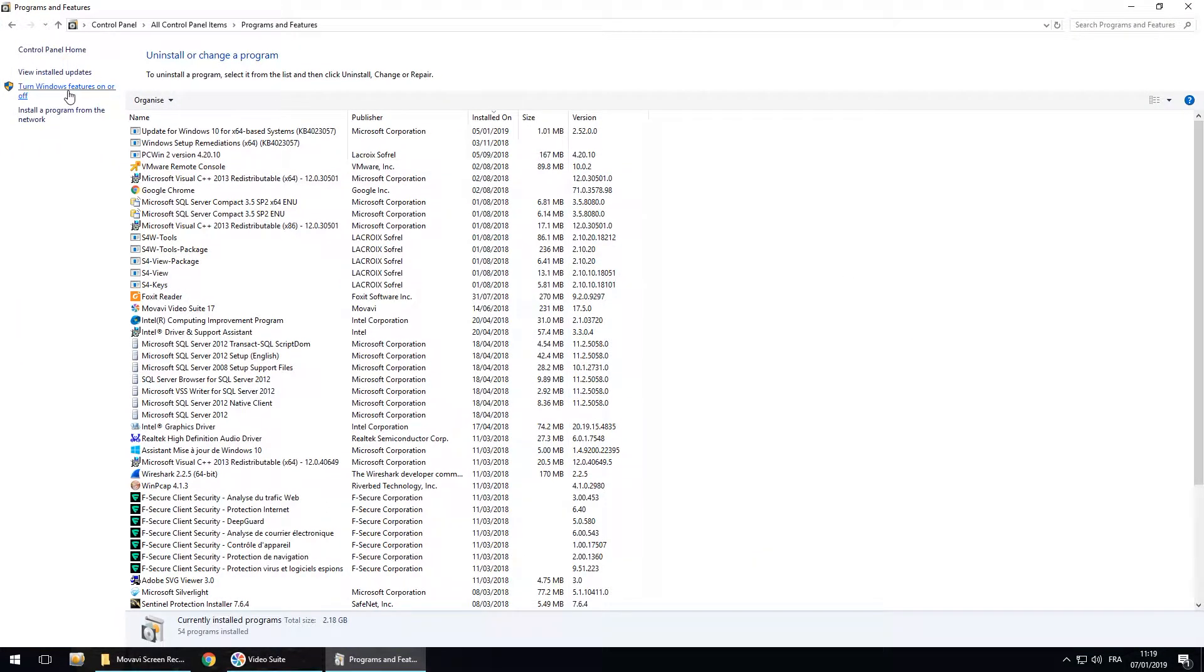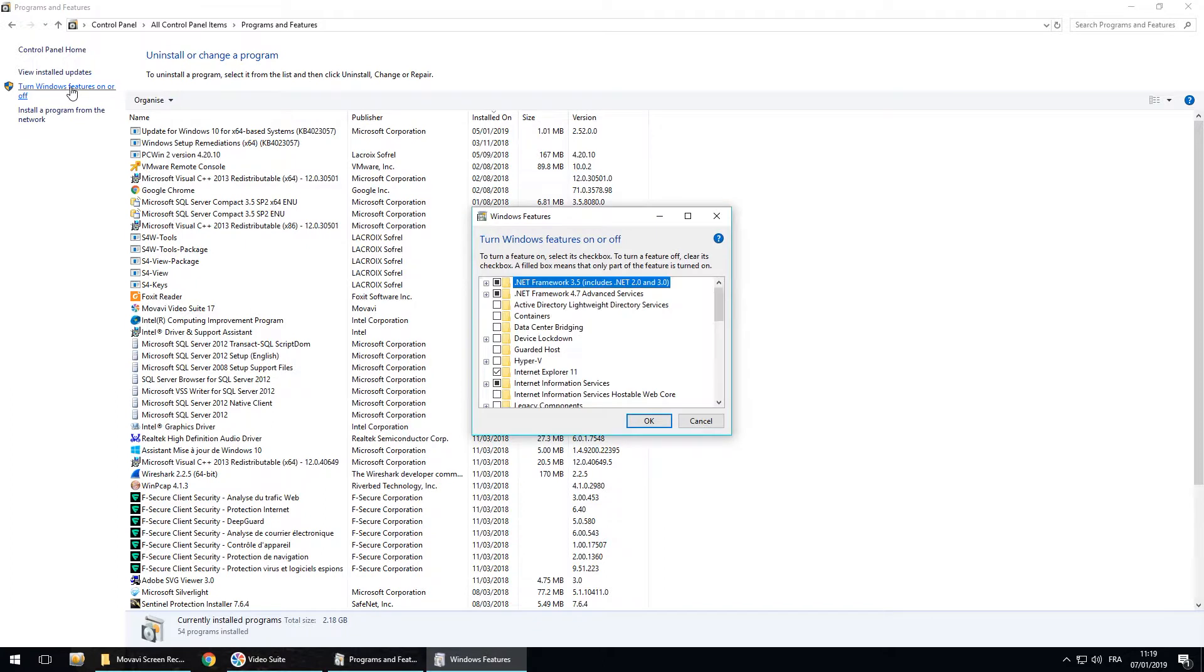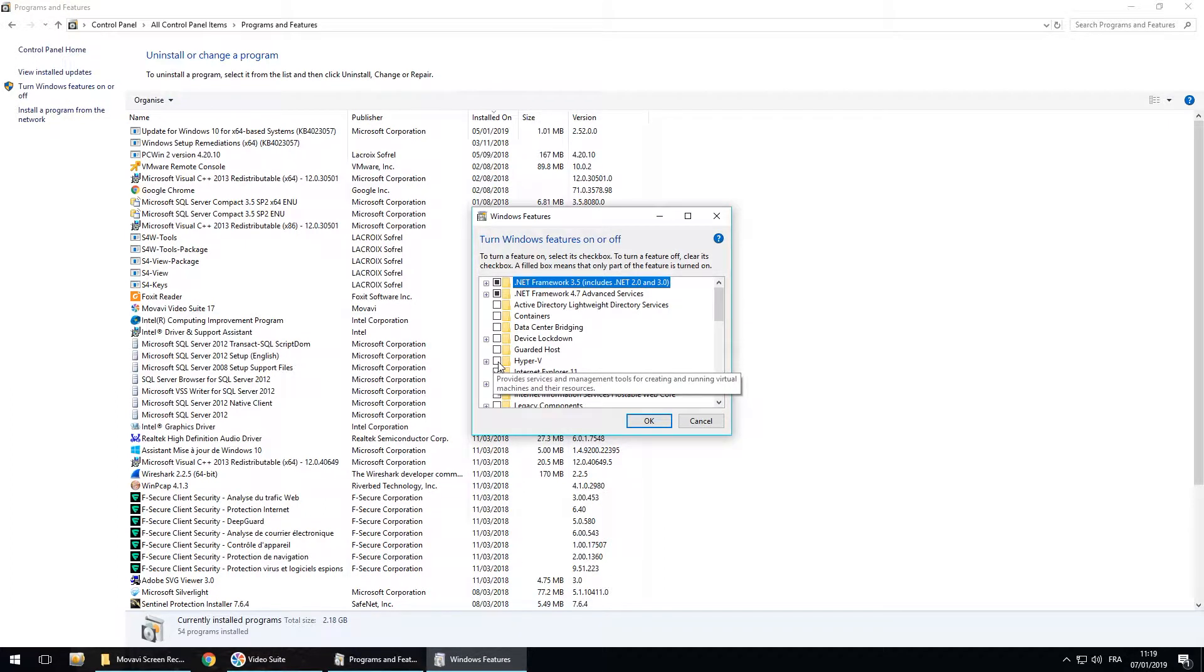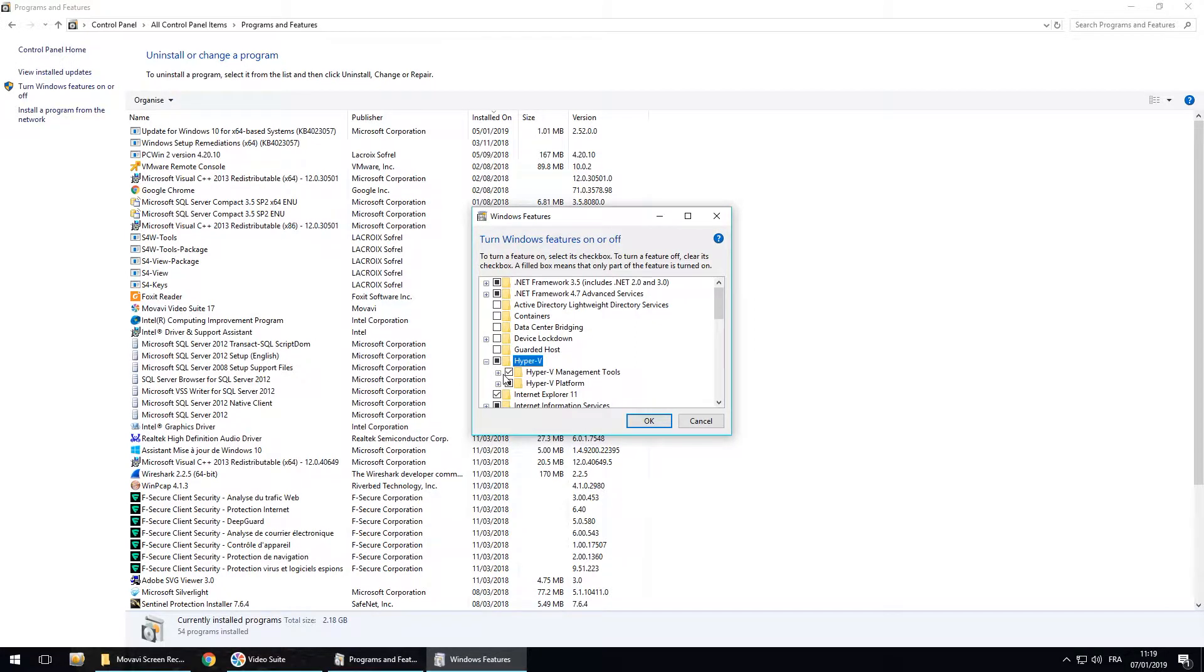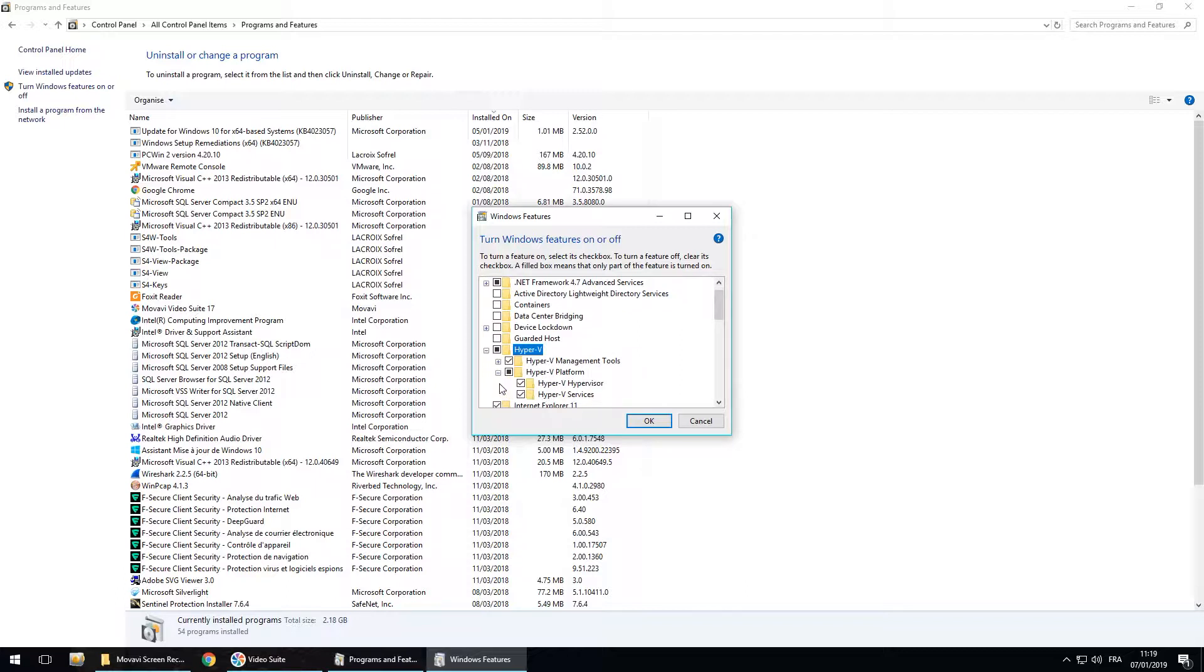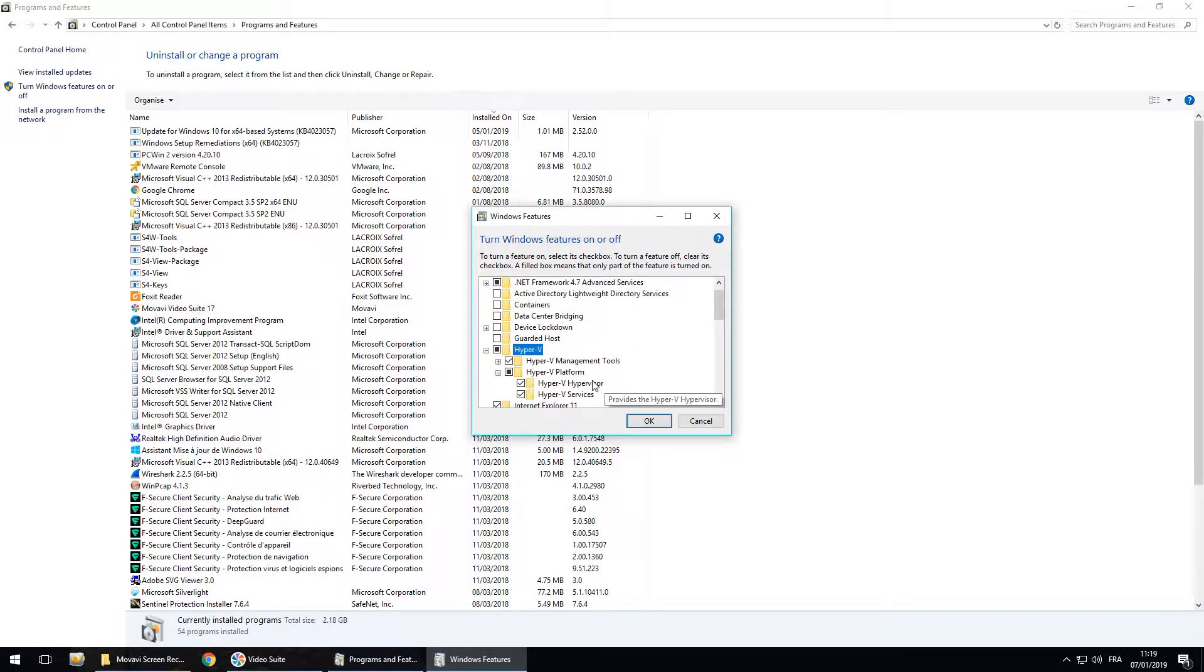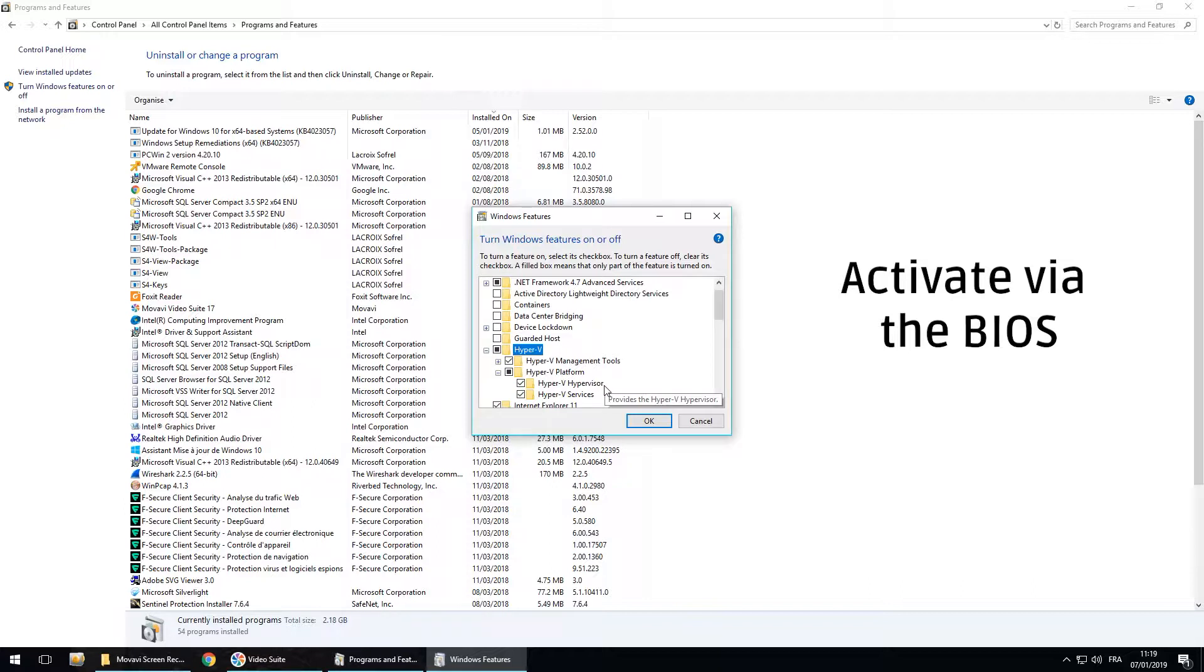I have to turn Windows features on, go here and then I have to tick Hyper-V. But I also have to verify if the hypervisor is activated. If the hypervisor is not activated, you will have to activate it via the BIOS of the computer.